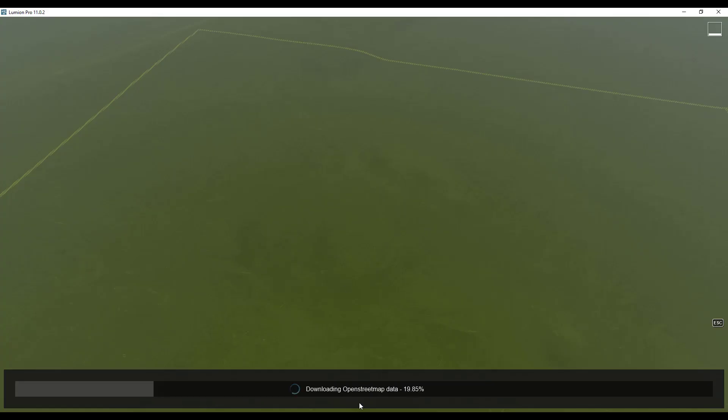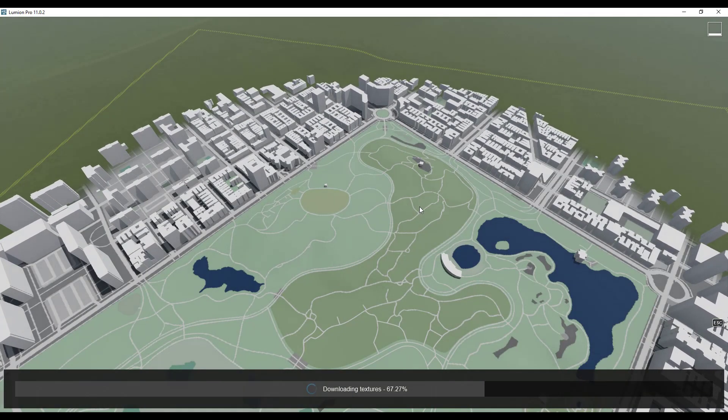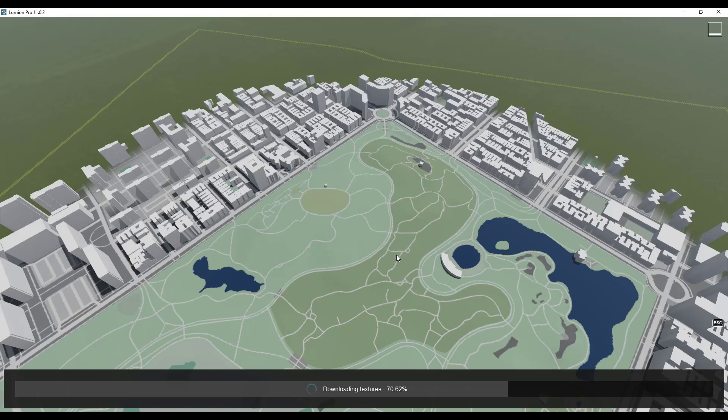That's going to download the OpenStreetMap data and the satellite data into our rendered image. So you can see how this is coming in. So we're going to let this come in a little bit more. It's currently downloading I believe the satellite texture itself.